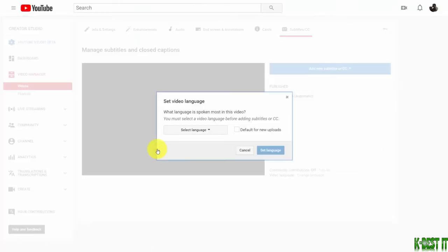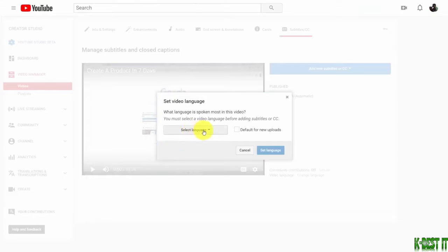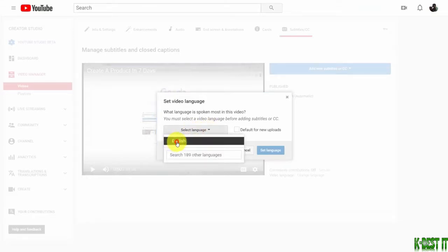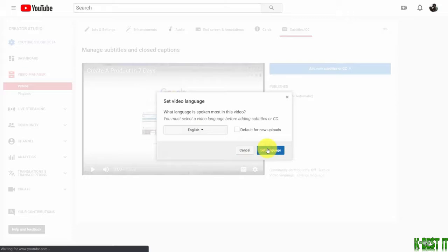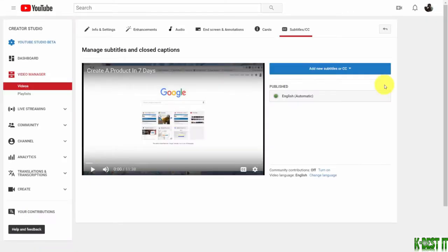Now the subtitles and captions will be added. We're going to choose the language and set it. What you'll notice is that the...